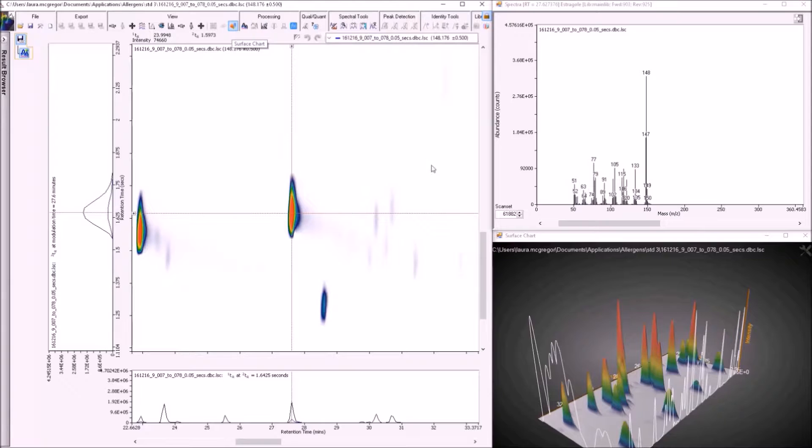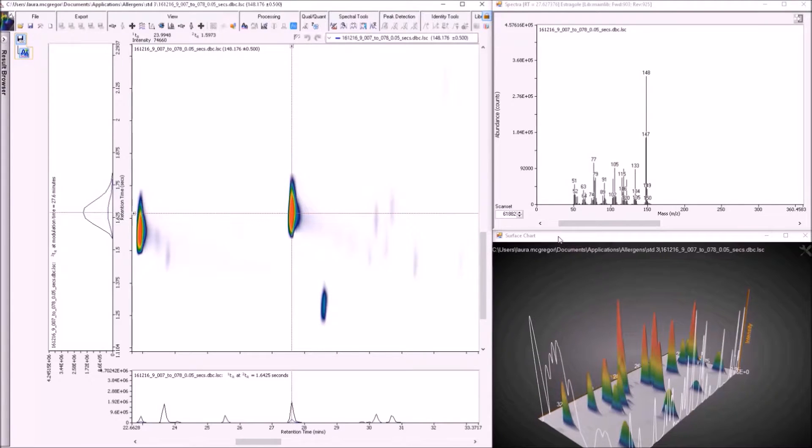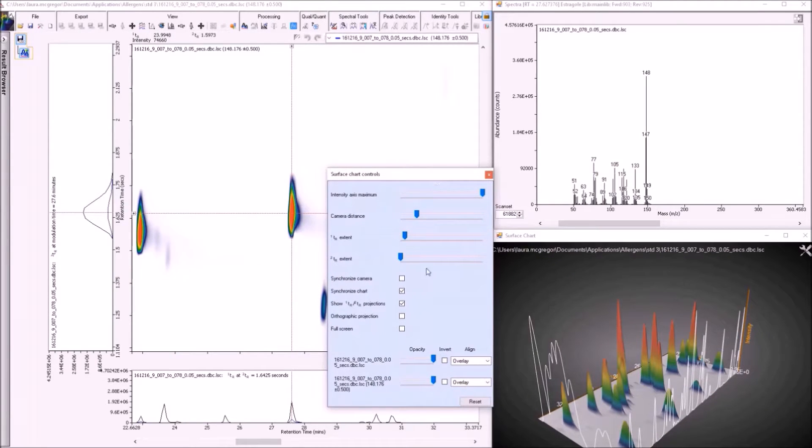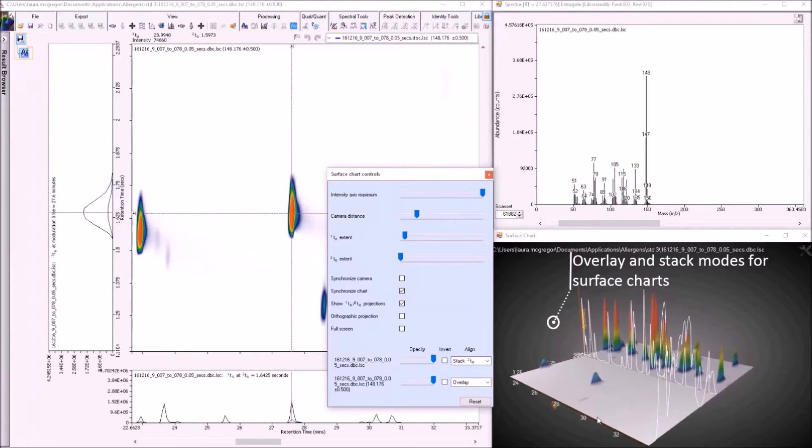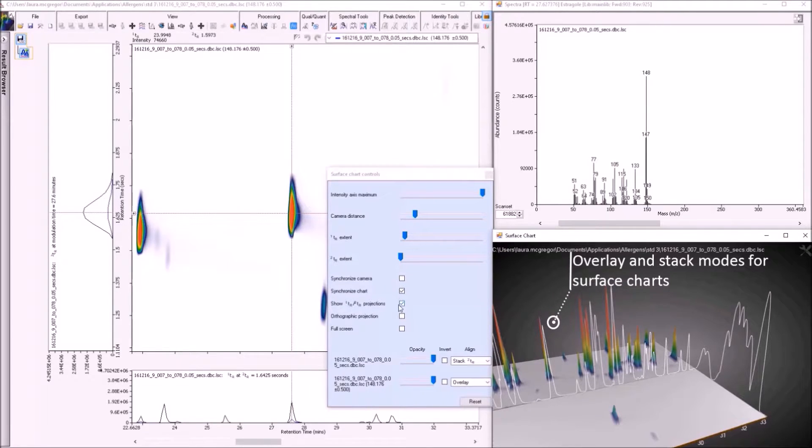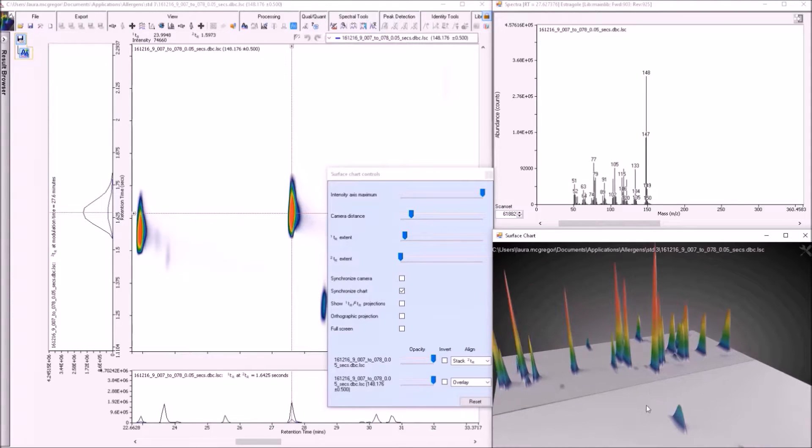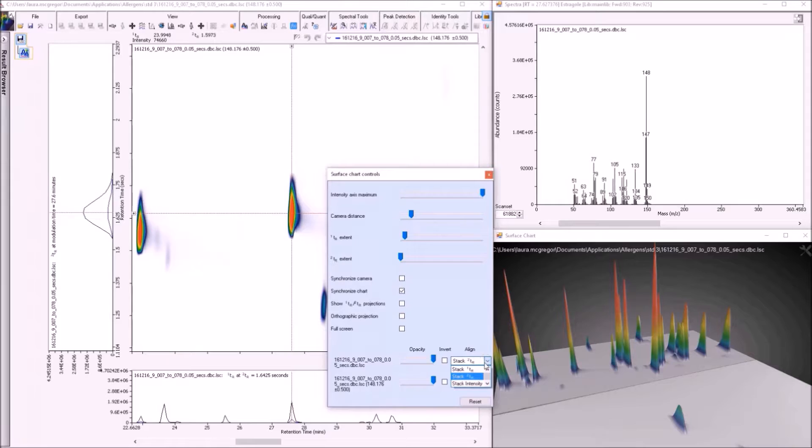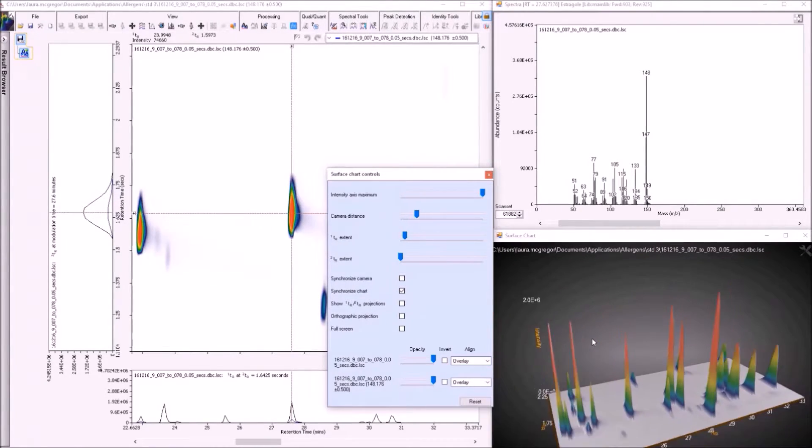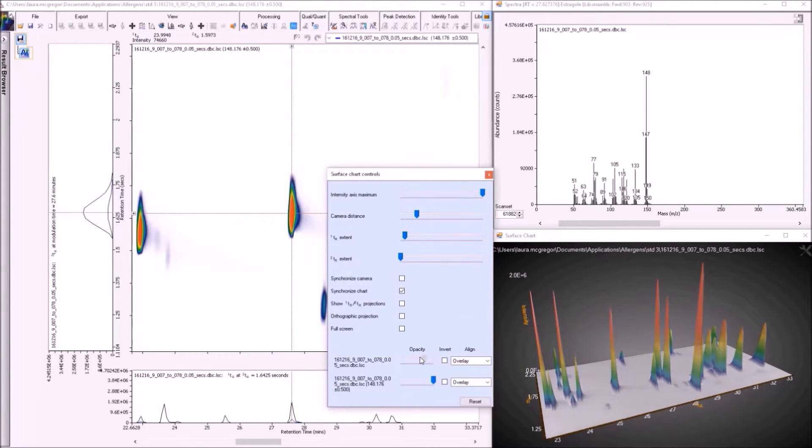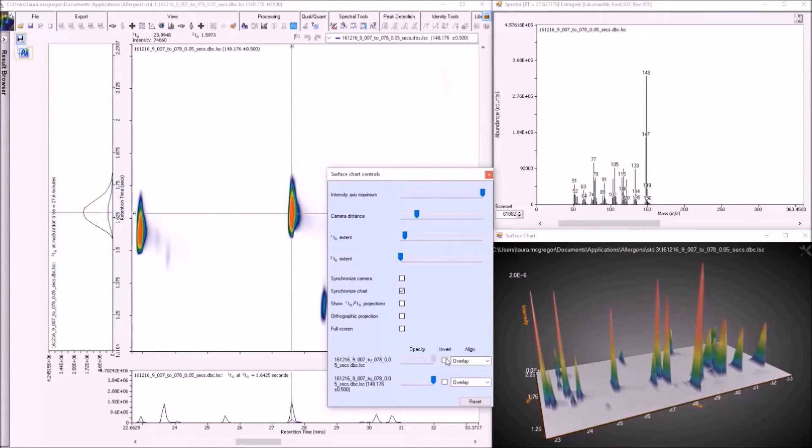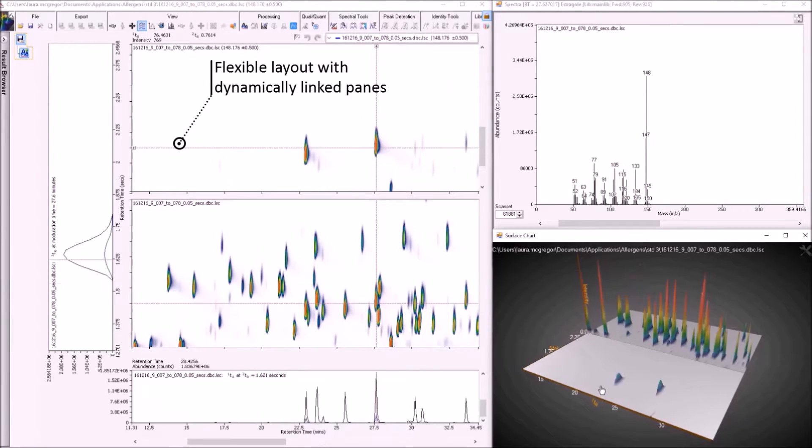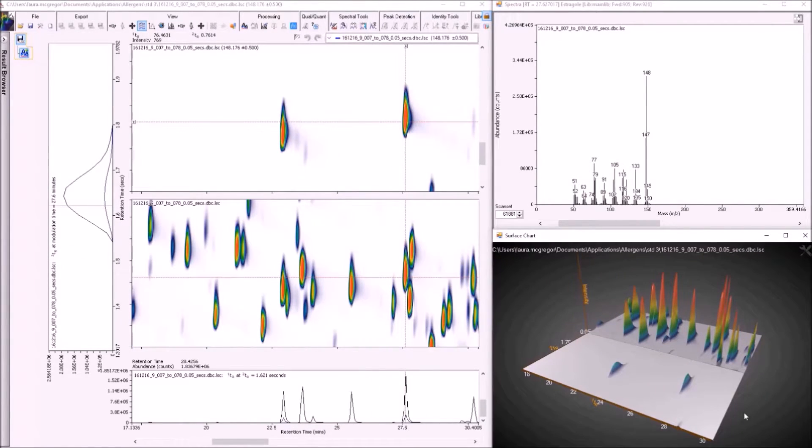If we go back to the extracted ion chromatogram that we launched earlier, we can see that multiple 3D images can actually be opened within the same window. Here we can display the plots in a stacked option side-by-side along either axis, or in an overlay mode, where we can alter the transparency of the overlying plot to see what is underneath. If we rearrange the screen to show multiple windows open at once, we can see that the displays are synchronised. So if you zoom in on one, all of the others are updated automatically. And you can even zoom in on the 3D chart directly.